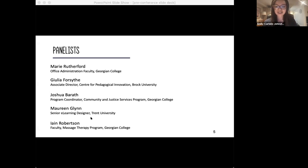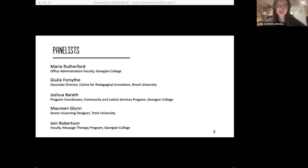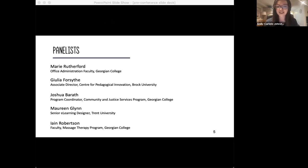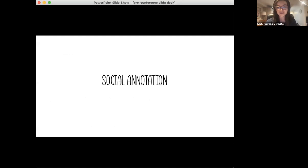Thank you for completing the poll. If I share the results, you can see that we've got a bit of a diverse mix here, ranging from really familiar to totally new to me, which is great.